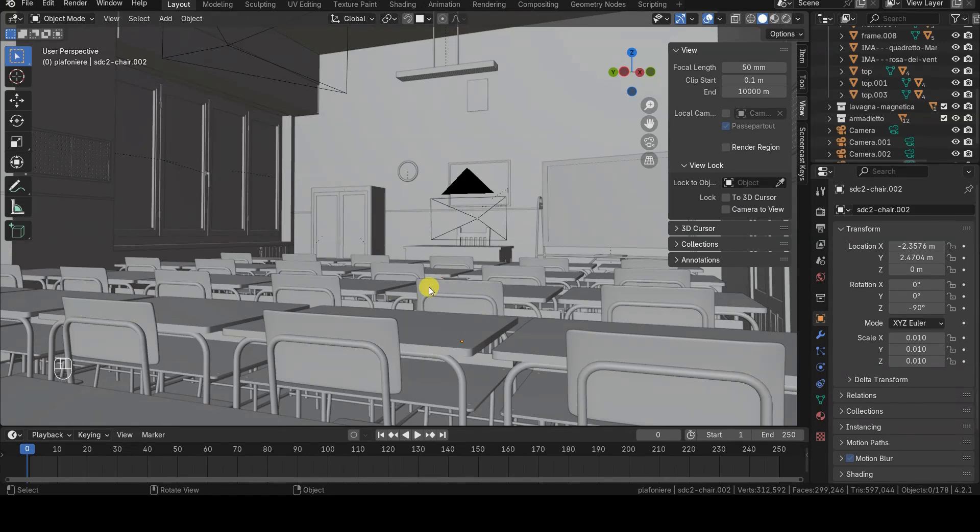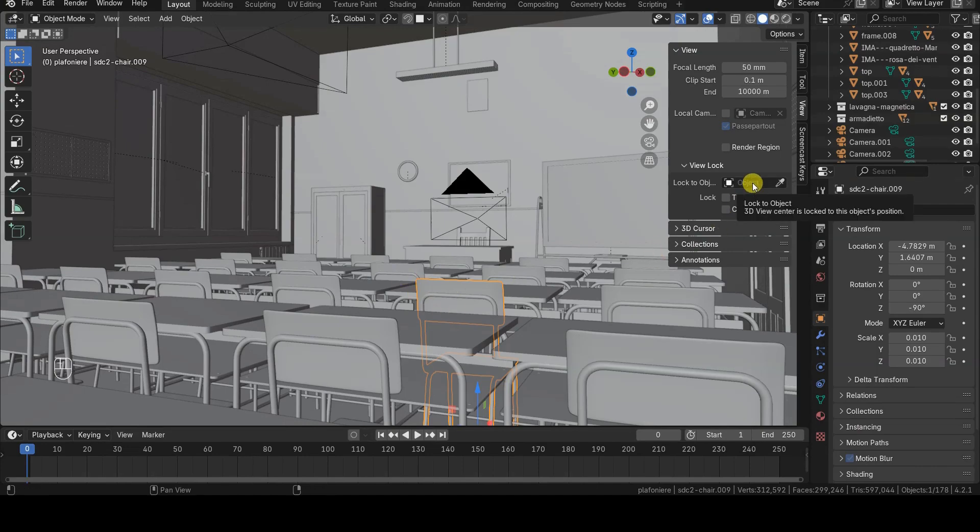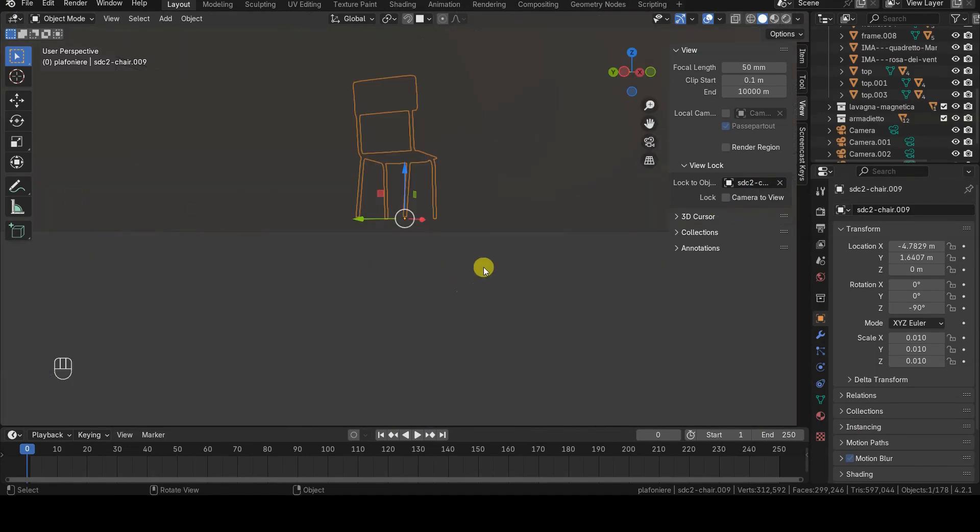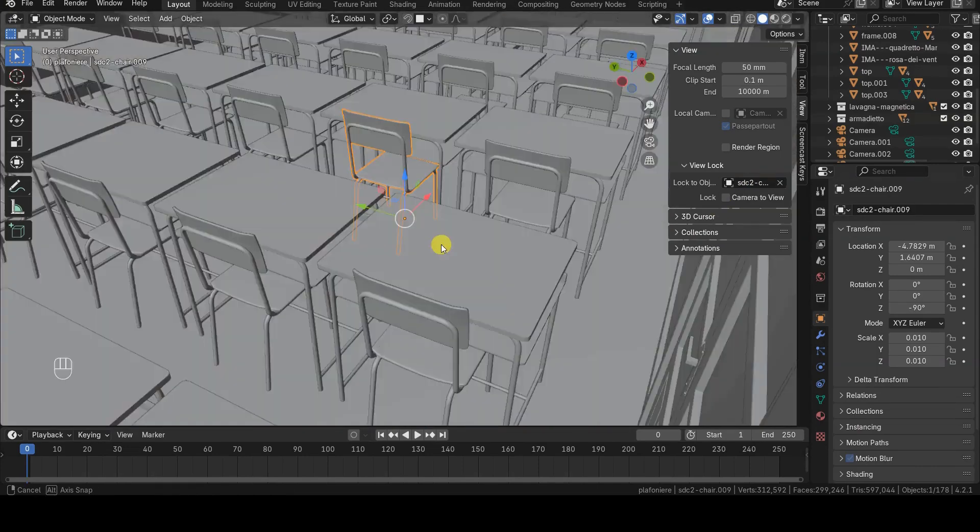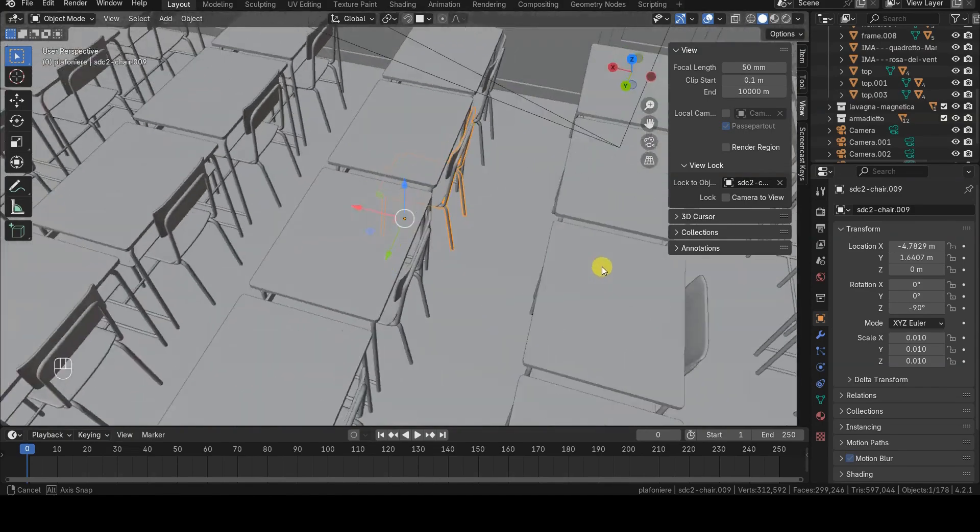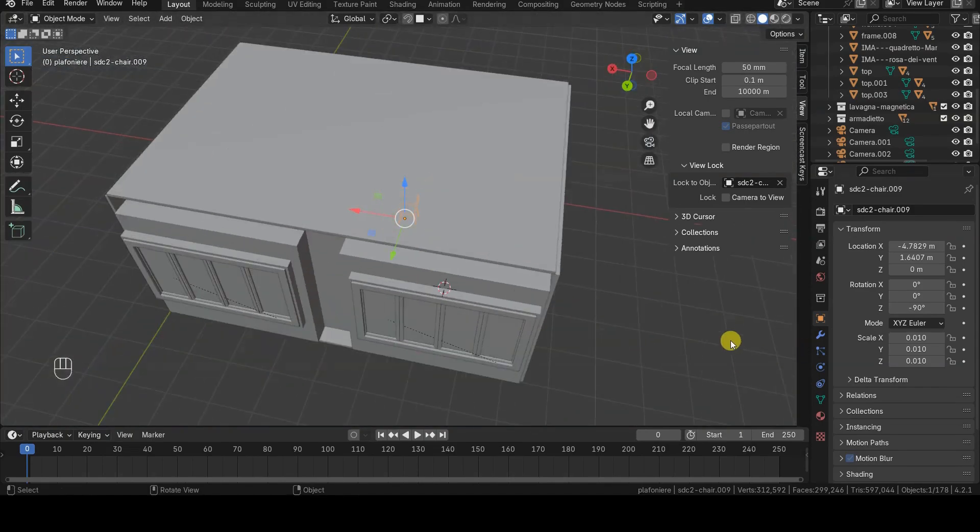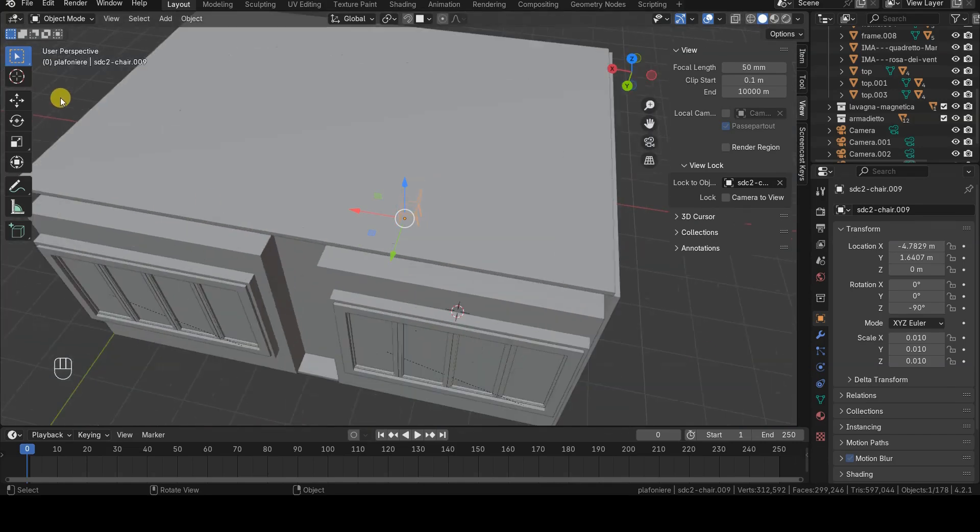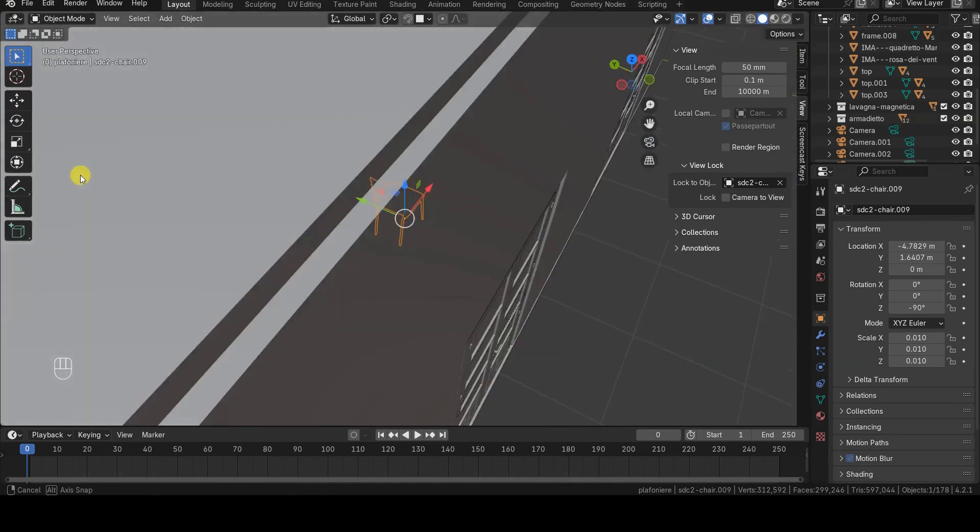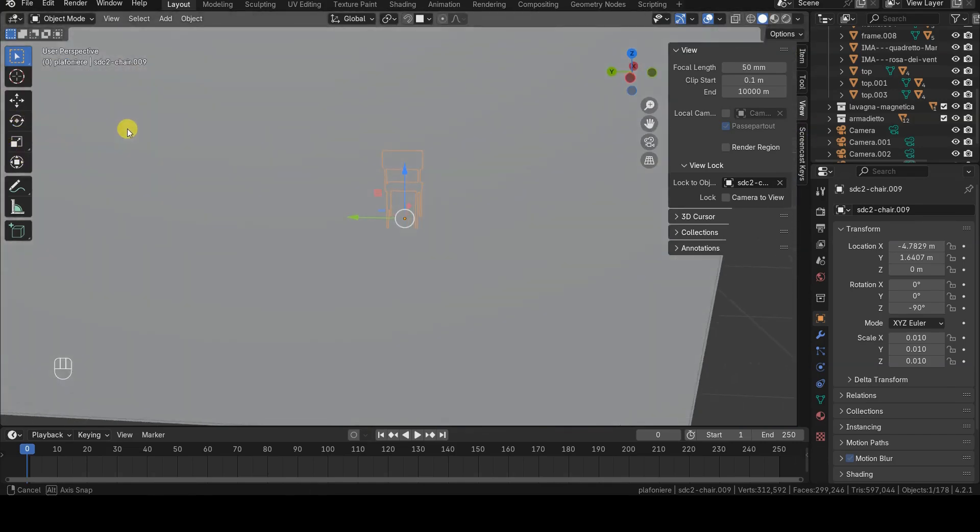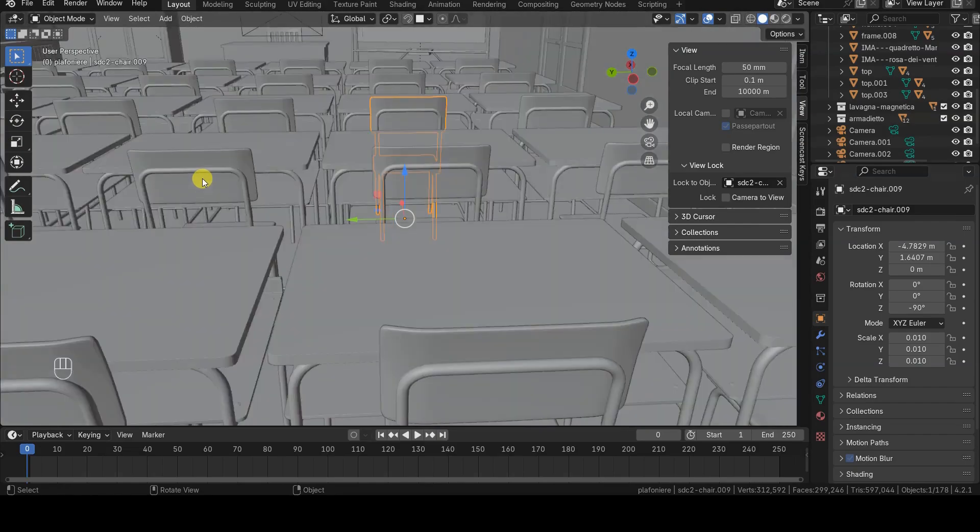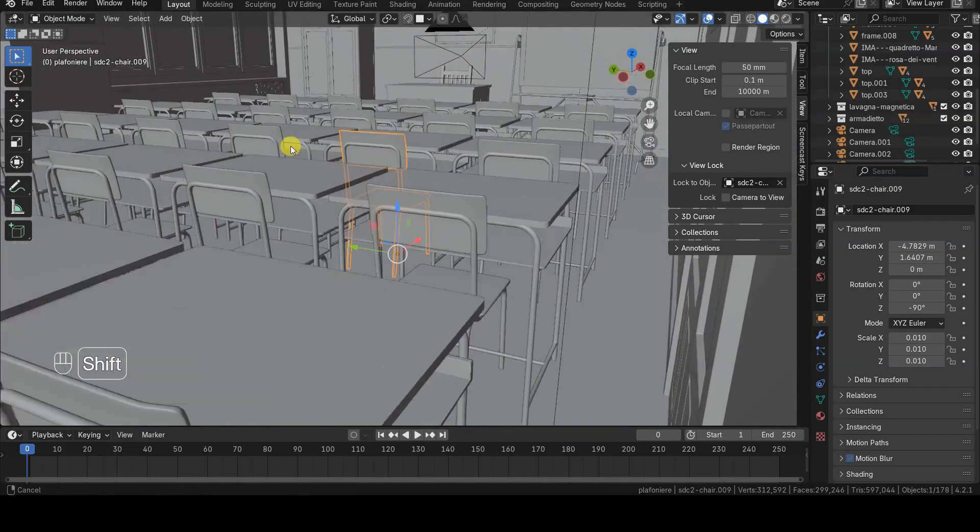The Lock to Object option allows you to rotate the view around a specified object or zoom relative to that object. This means that zooming will no longer be centered on either the 3D view's center or the mouse cursor's position, even if the Zoom to Mouse Position option is enabled.